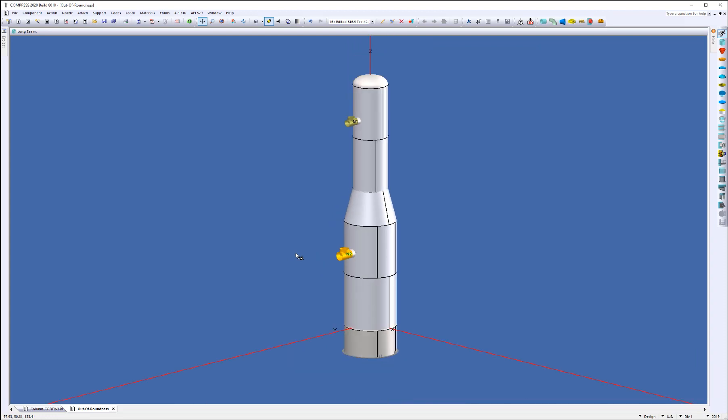So again, to recap, we've added the foundation load summary for you to help you work between the different departments. The UG-80 out-of-roundness check has been added, as well as the B16.9 Ts have been added as a nozzle attachment.